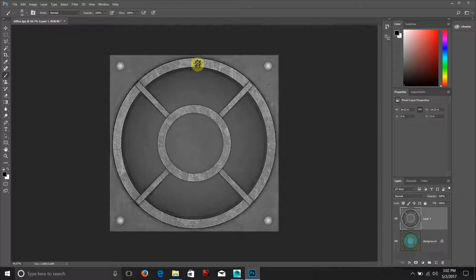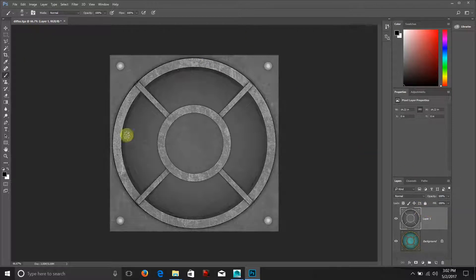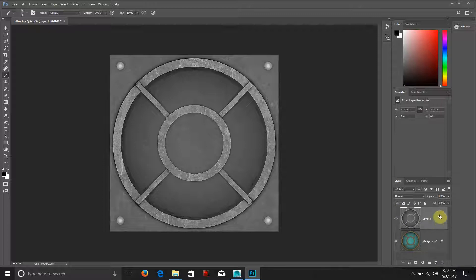White would be the most shiny that we can get in a scene. Black would be no shininess whatsoever and different shades of gray depending on what end of the spectrum they fall on depend on the level of shininess as well.